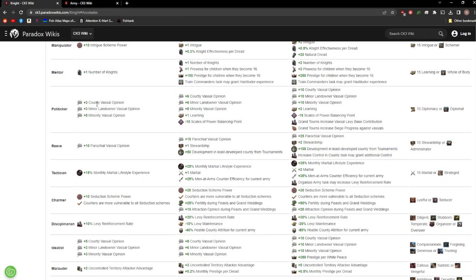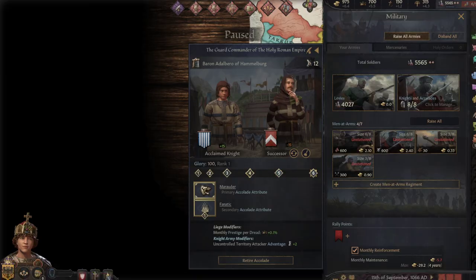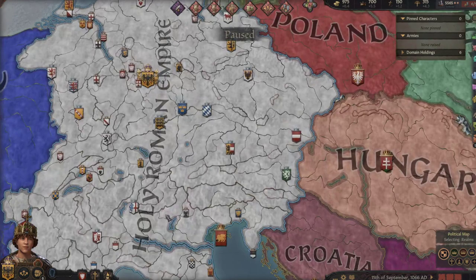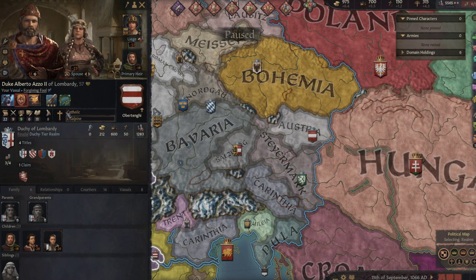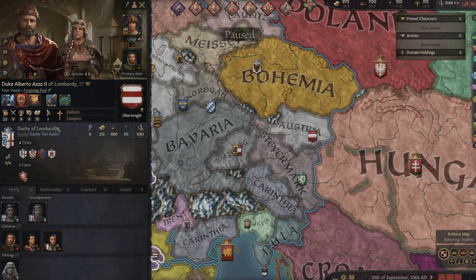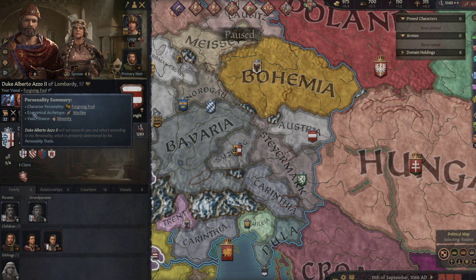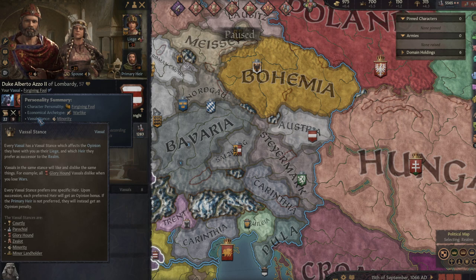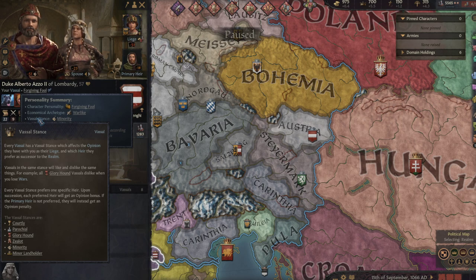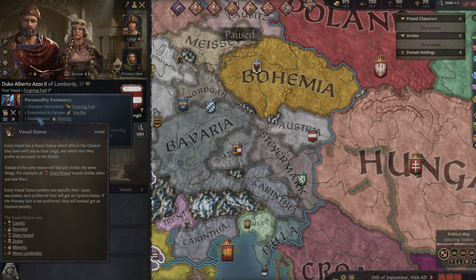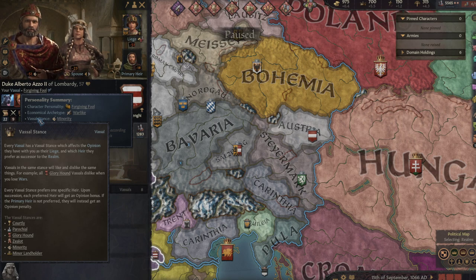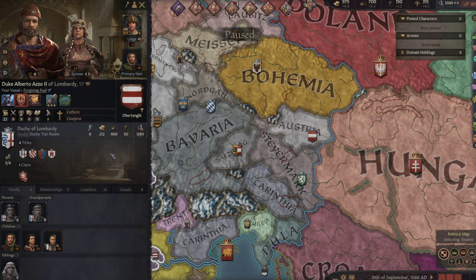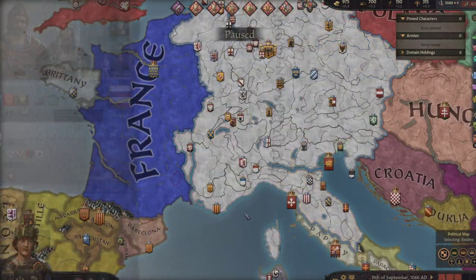Next up we've got Potlicker. This is all about opinion here. So you have your courtly vassal opinion, minor landowner vassal opinion, and minority vassal opinion. Every vassal has a vassal stance which affects their opinion that they have with their liege and which heir they prefer as the successor to the realm. Vassals in the same stance will like and dislike the same things. It's basically just factions without factions. They're not organized, but they are shared interests.